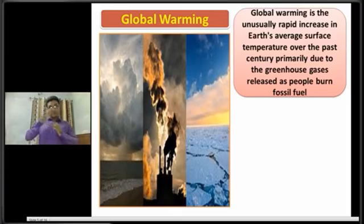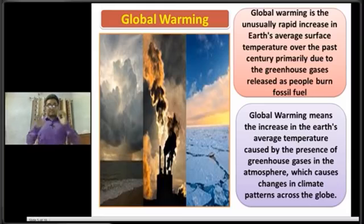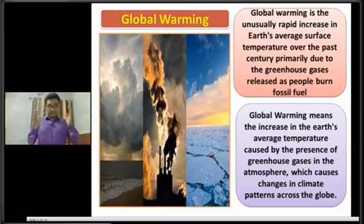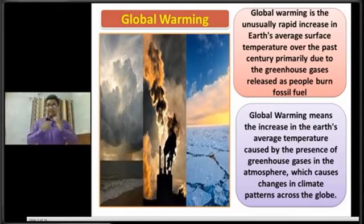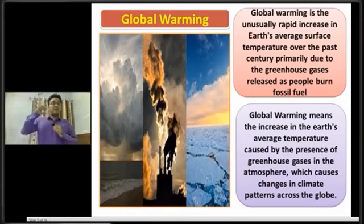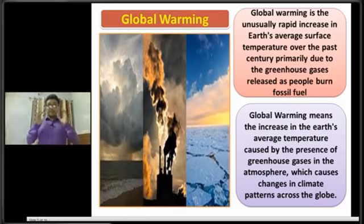Dear students, now I am going to show you the second definition of global warming. Global warming means the increase in the Earth's average temperature caused by the presence of greenhouse gases in the atmosphere, which causes changes in climate patterns across the globe. These two definitions are highly important, and you can write them when answering any question regarding global warming — you will get very good marks.